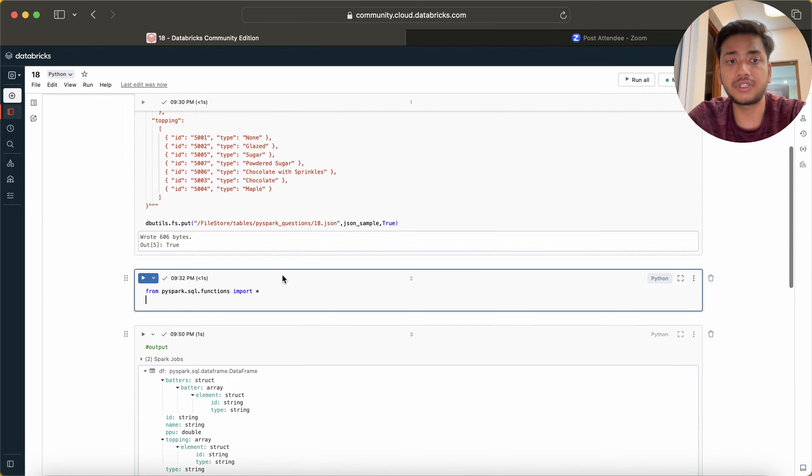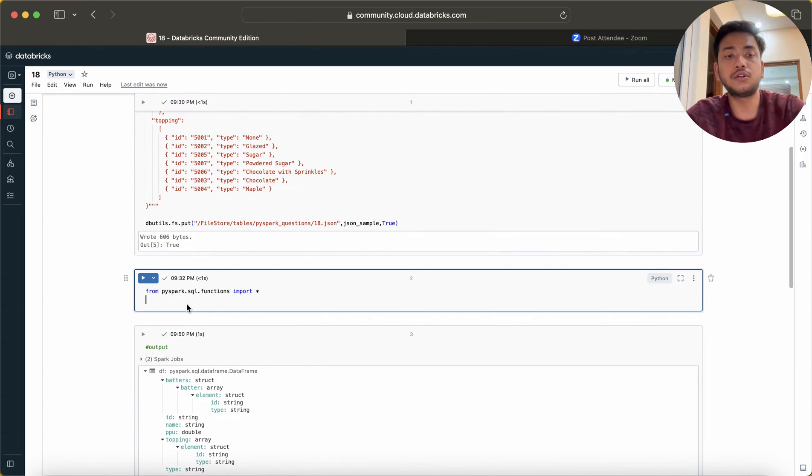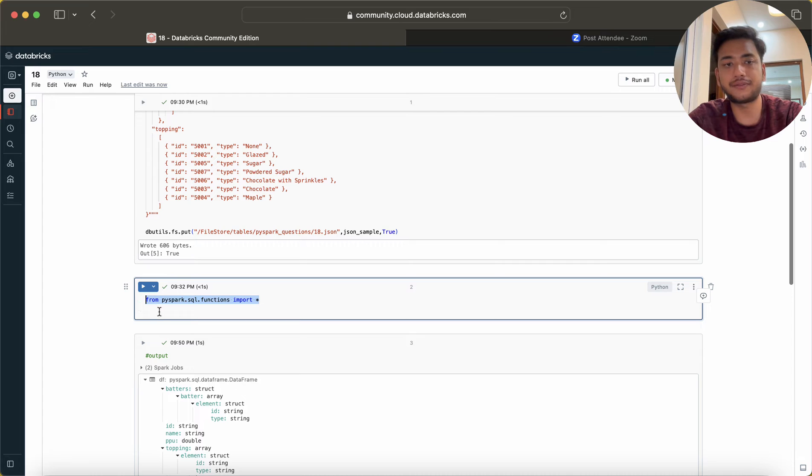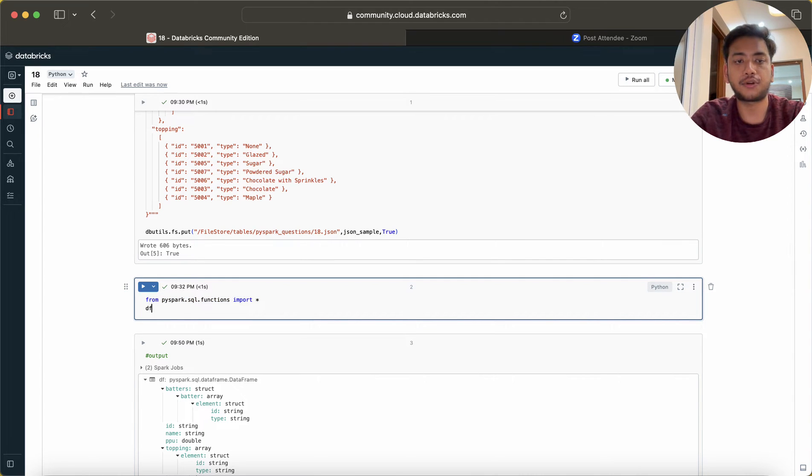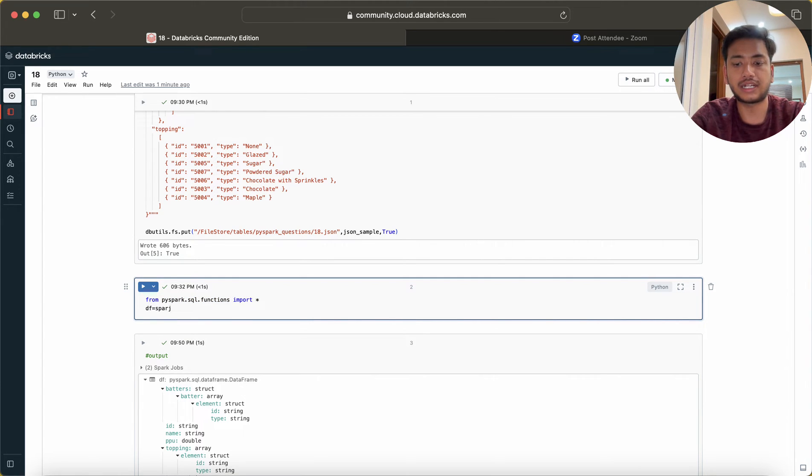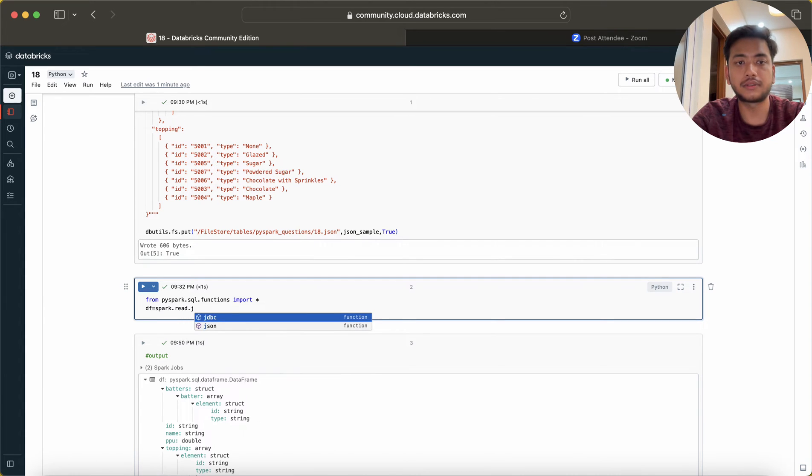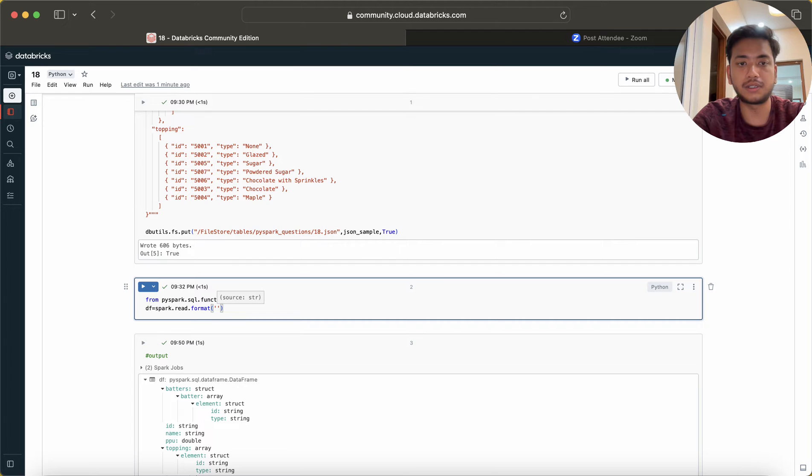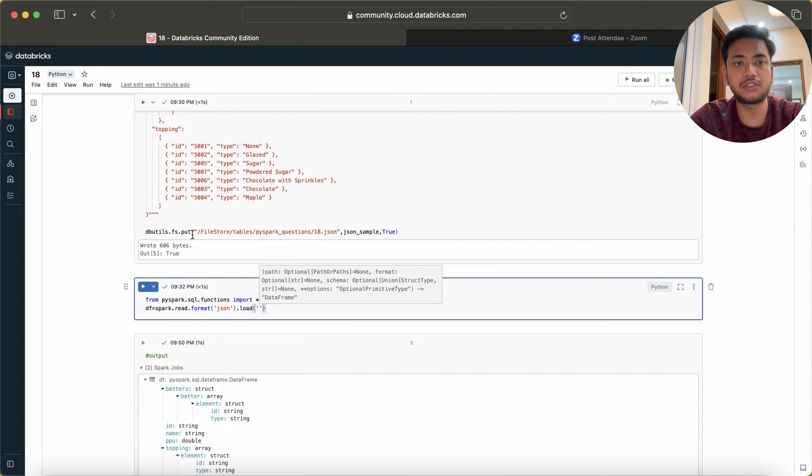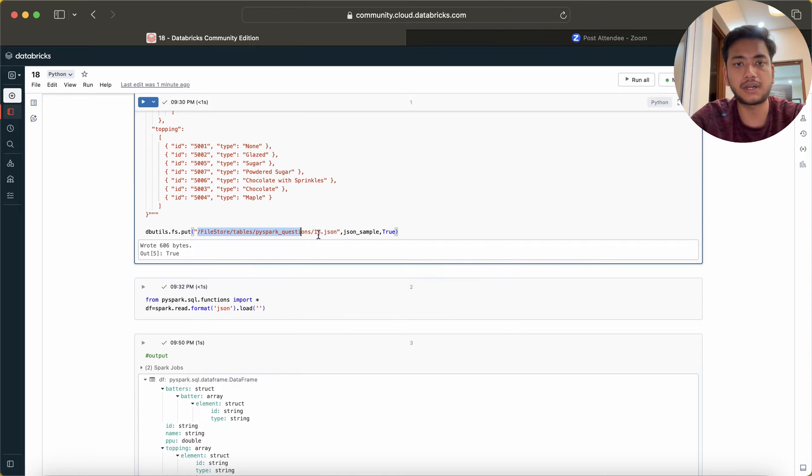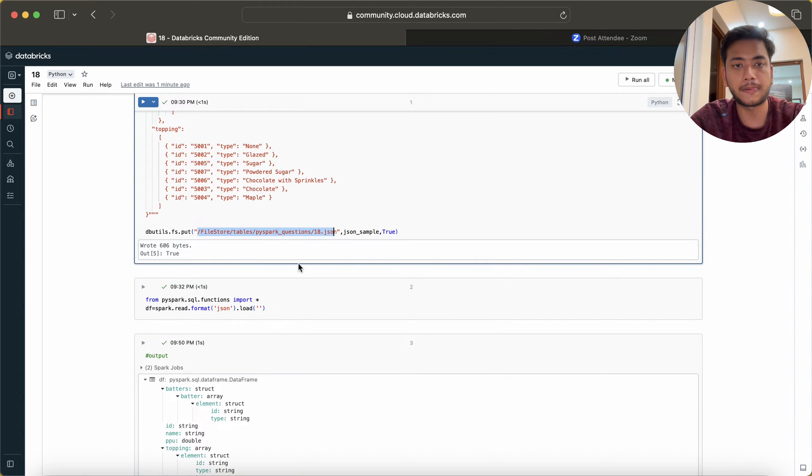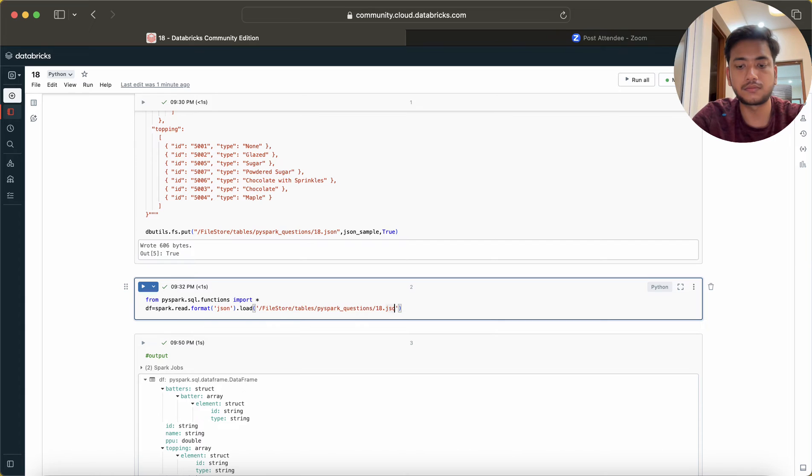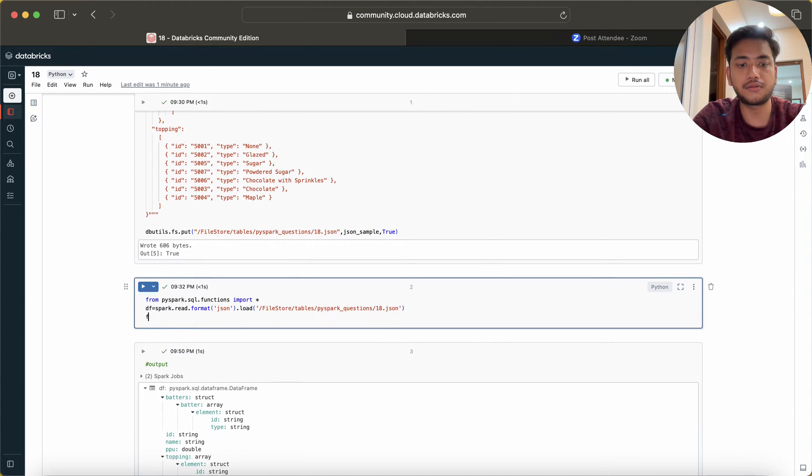First of all I have imported all the functions. Here I'm going to read it, so I'll just write a simple code you might be aware about. Format, and here I will be using JSON and then load, and here I'm going to just copy this path and paste it.